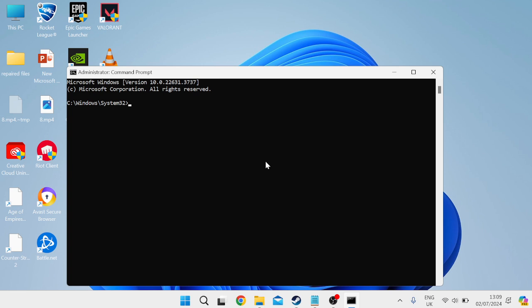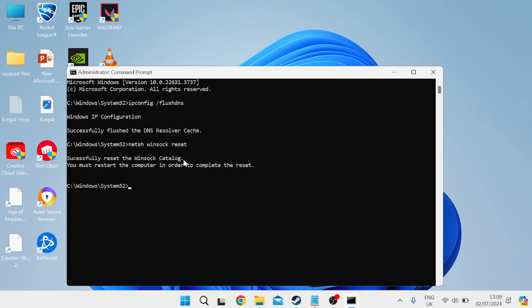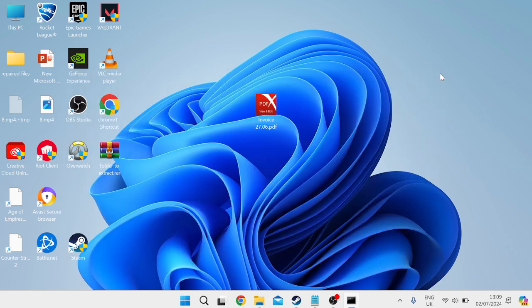Another reason why you might not be able to open the client is due to connection problems. A good way to fix this is by typing ipconfig space slash flushdns and hit enter. Then type netsh space winsock space reset and hit enter. This will clear all of our network cache. Close out of this window and try relaunching the riot client.